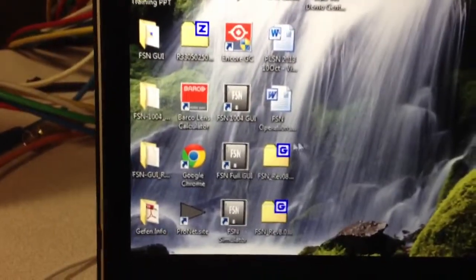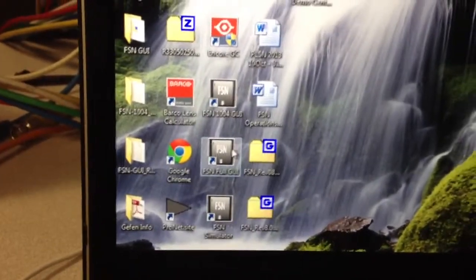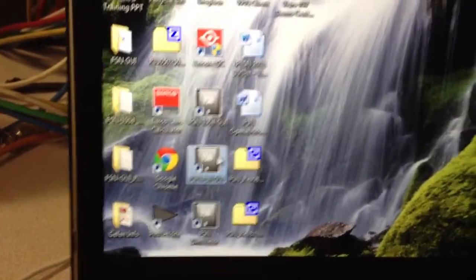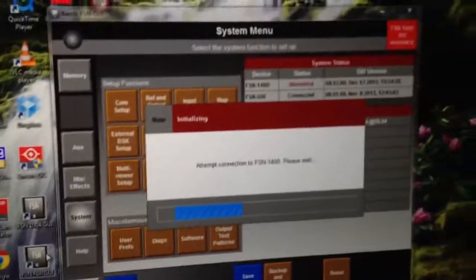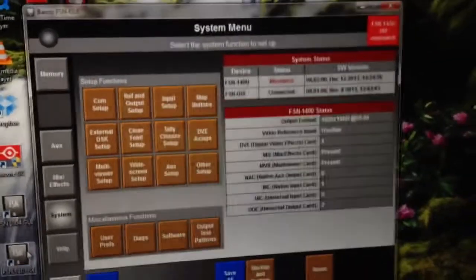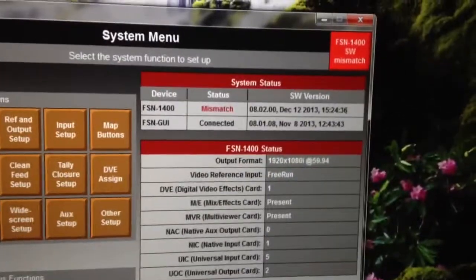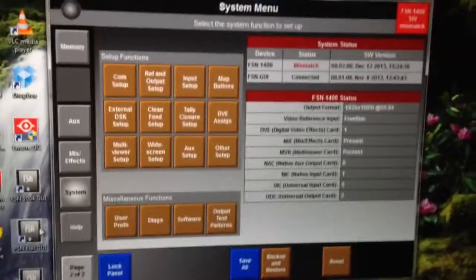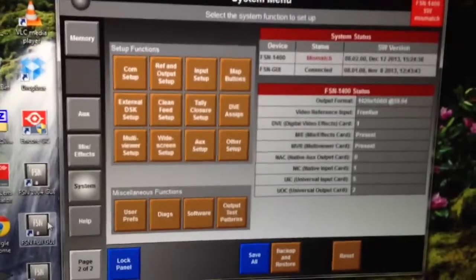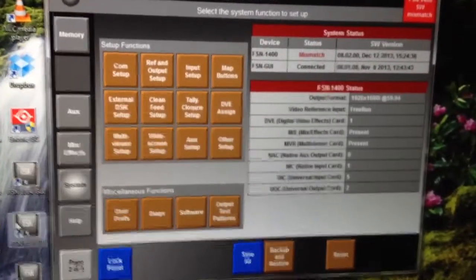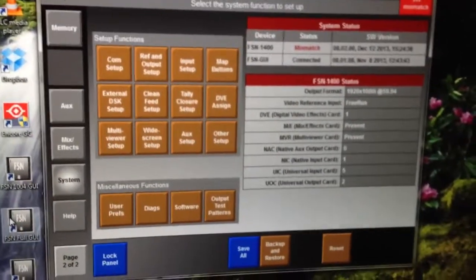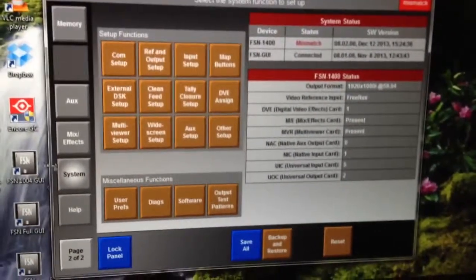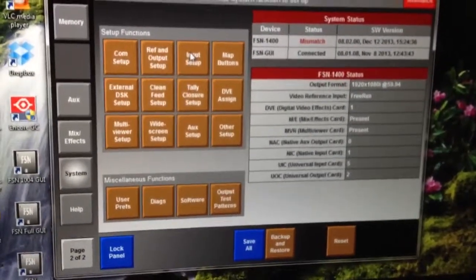Now, I'm going to go ahead and click on my FSN full GUI icon and run the program. And it's attempting connection. You can see here that we're connected.